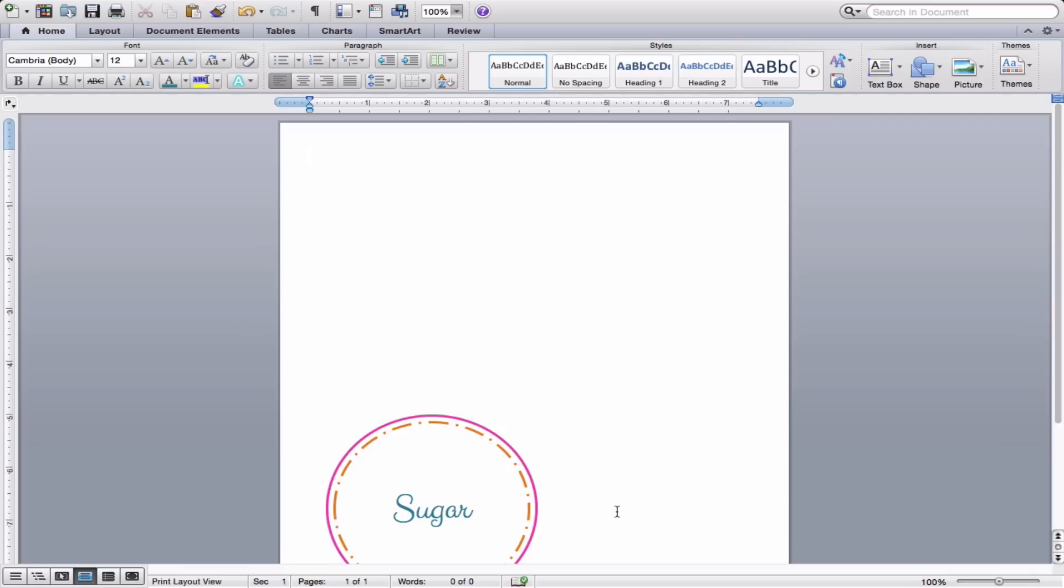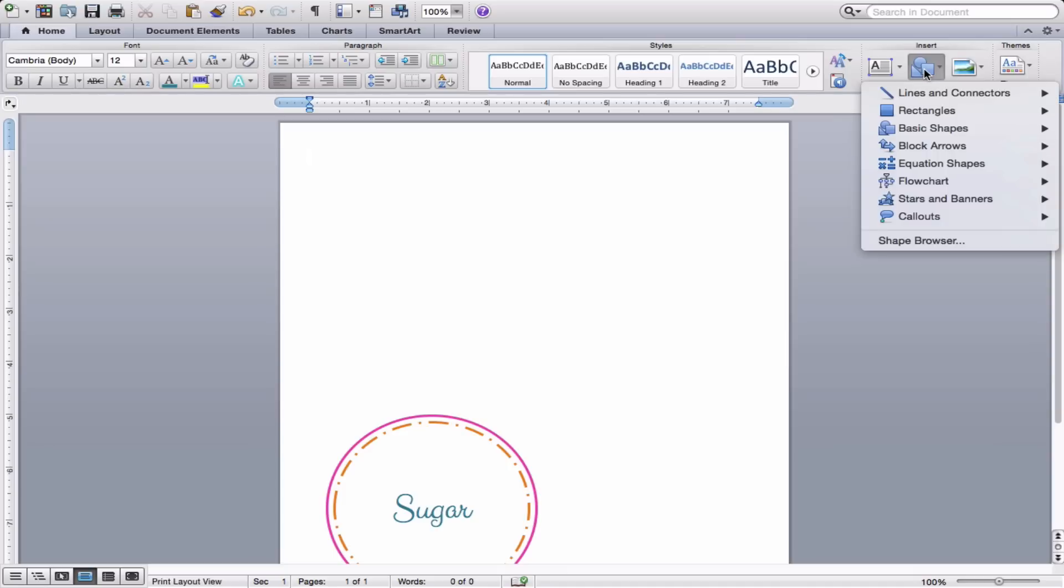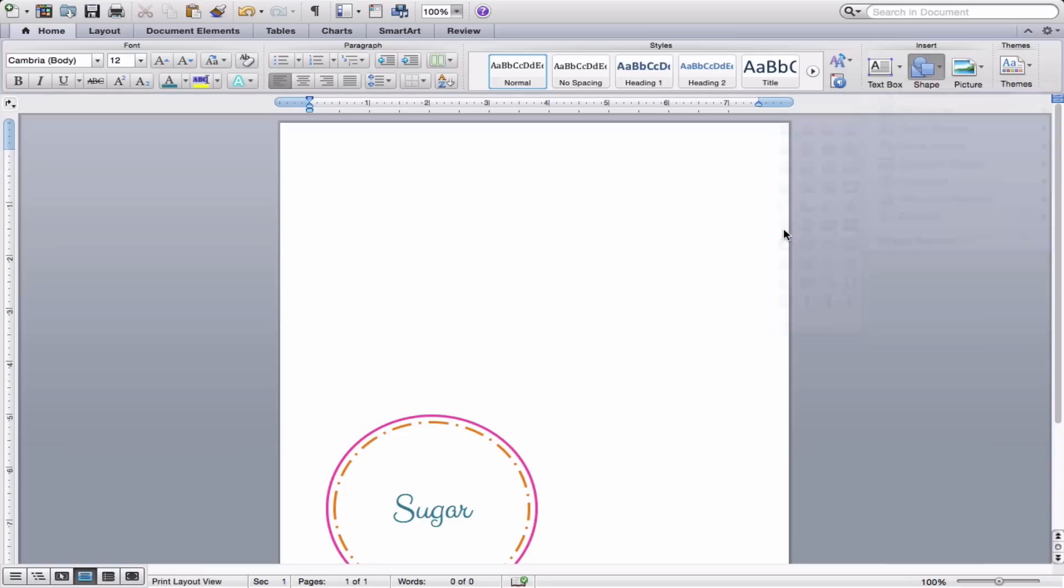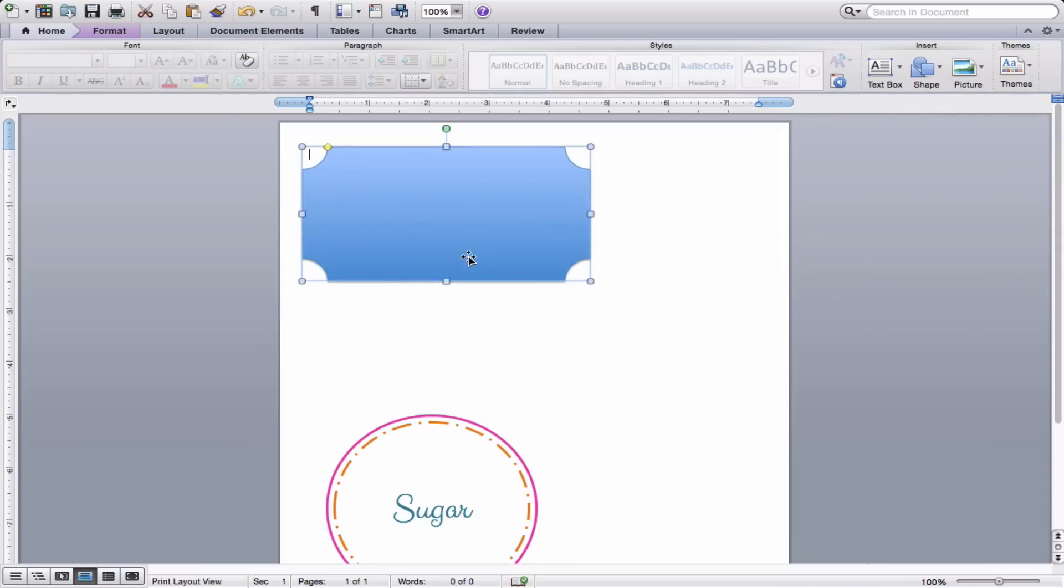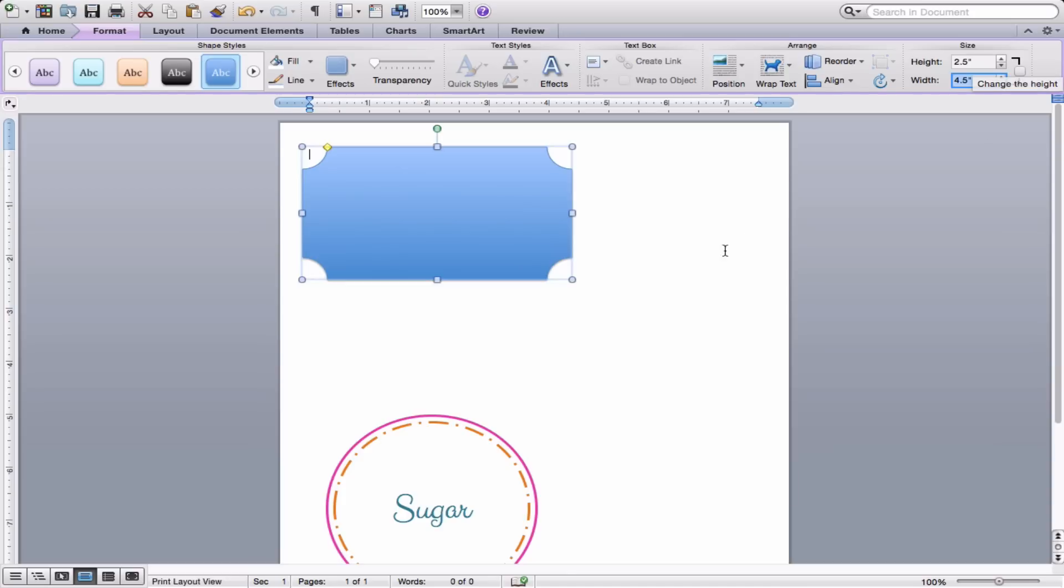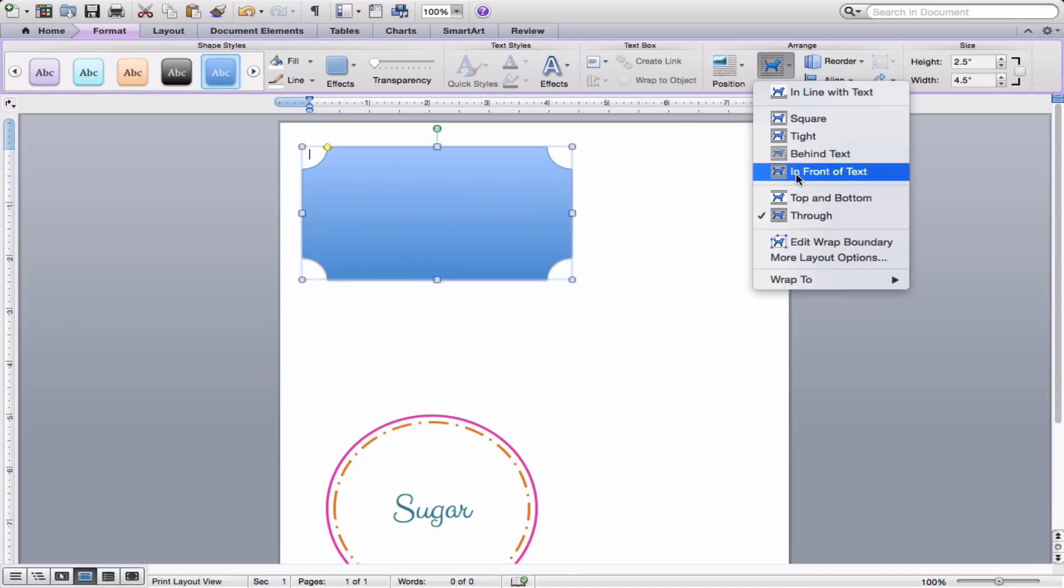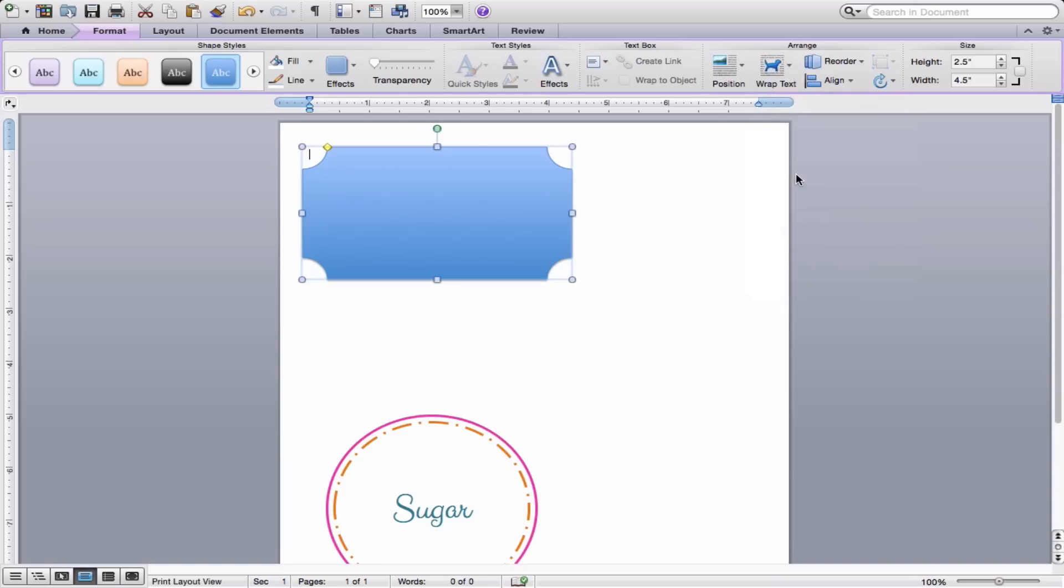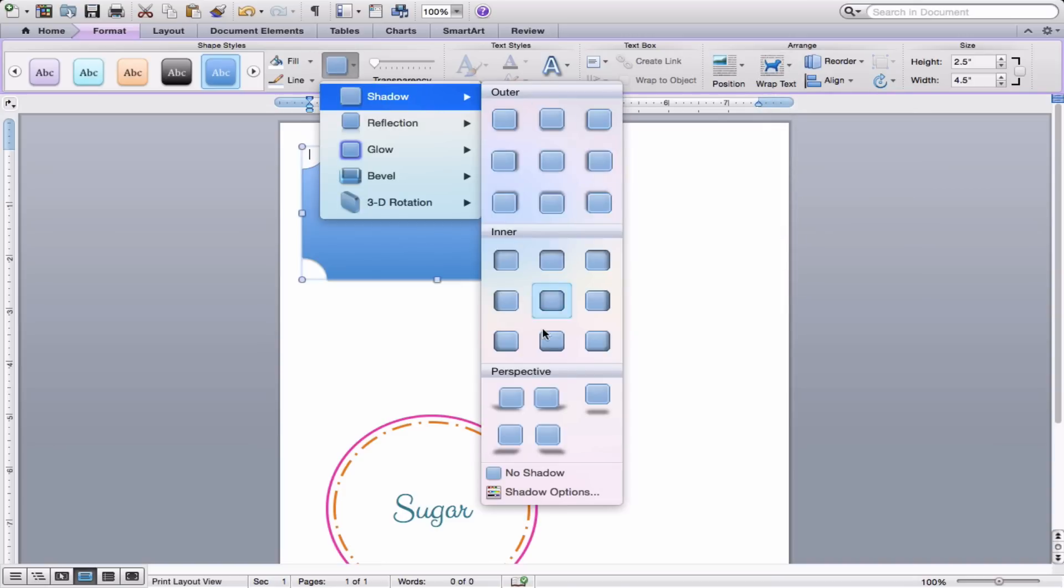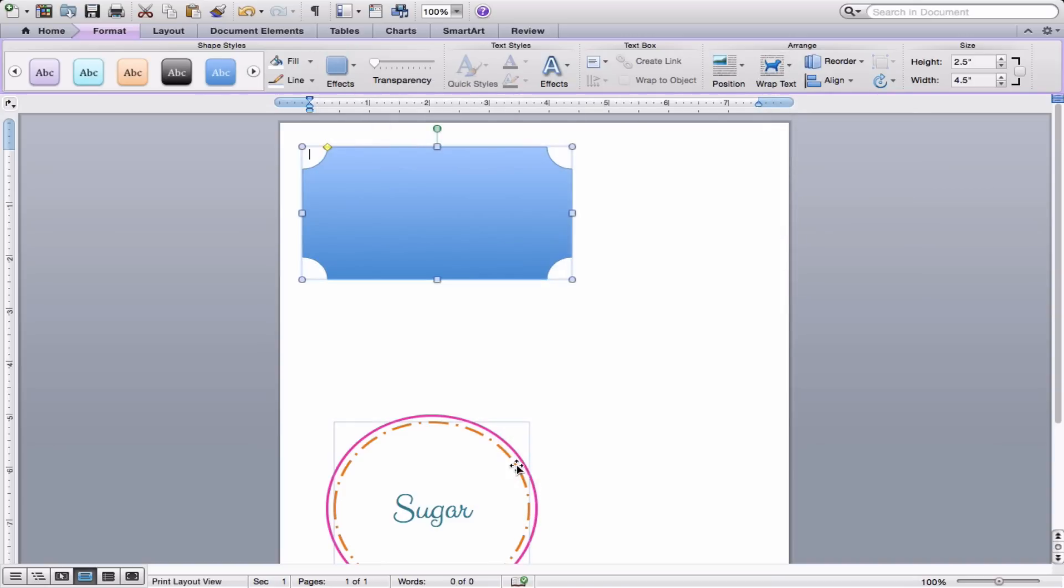So now we're going to learn a couple other tricks. We'll make a second label. We'll go into our Shape tool again. And this time we'll go under Basic Shapes and we'll choose this Plaque tool right here. And we'll draw it out. And this time we'll make it about two and a half inches high and four and a half inches wide. That'll give us a nice size label. We'll go to Wrap Text and choose In Front of Text. And under Effects we'll turn off the Shadow. Choose No Shadow.